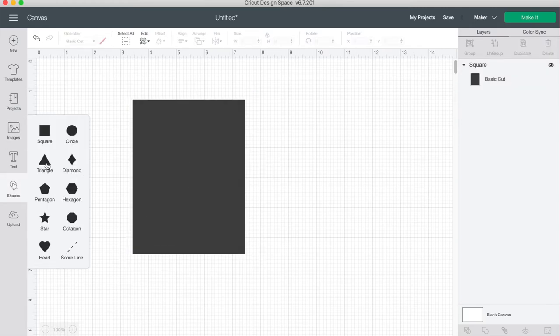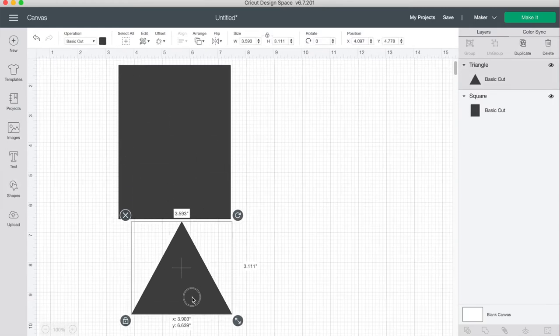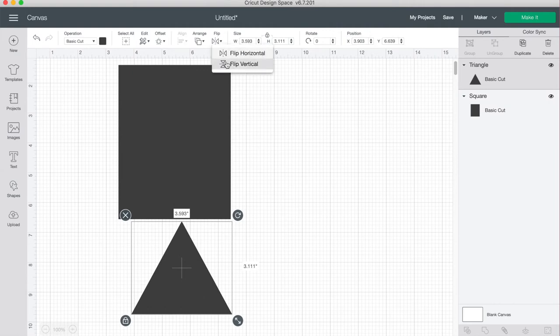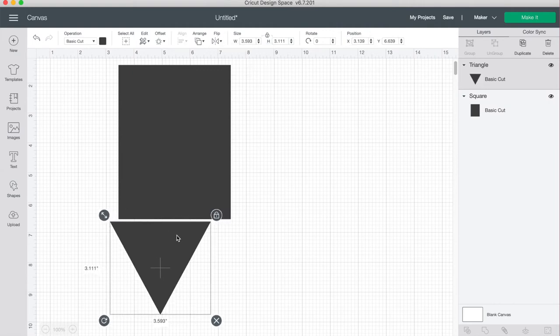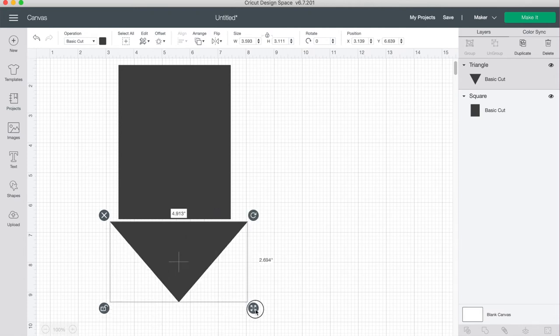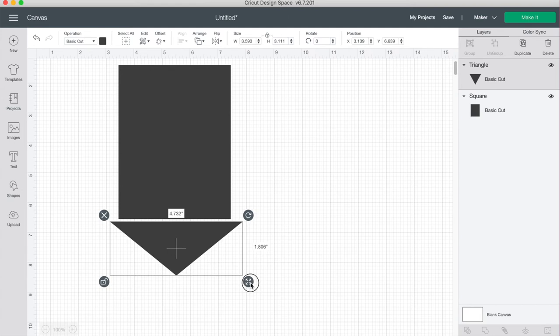Go to your shapes and add in a triangle and flip it vertically. Let's unlock your triangle and just adjust it here so that it's wider than the rectangle and make it a bit shorter so that it's not such a long point.